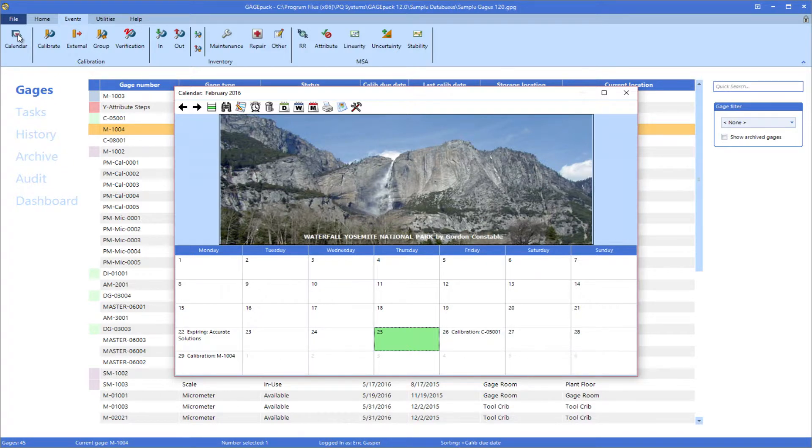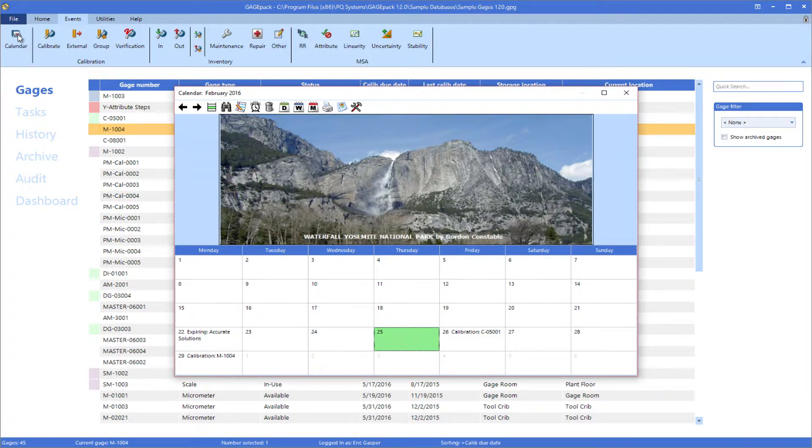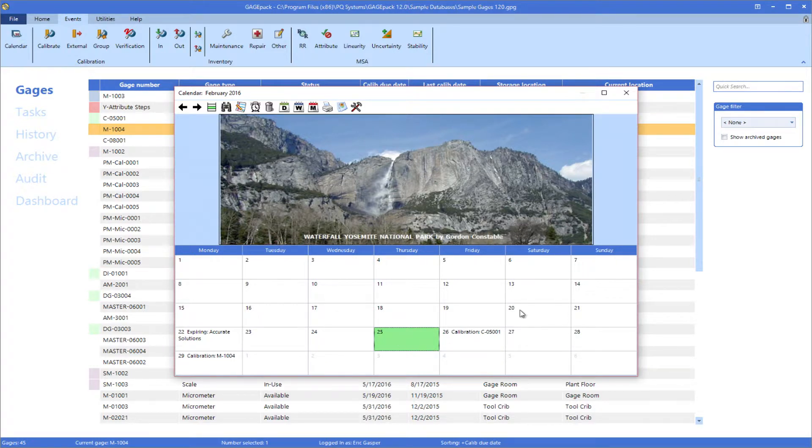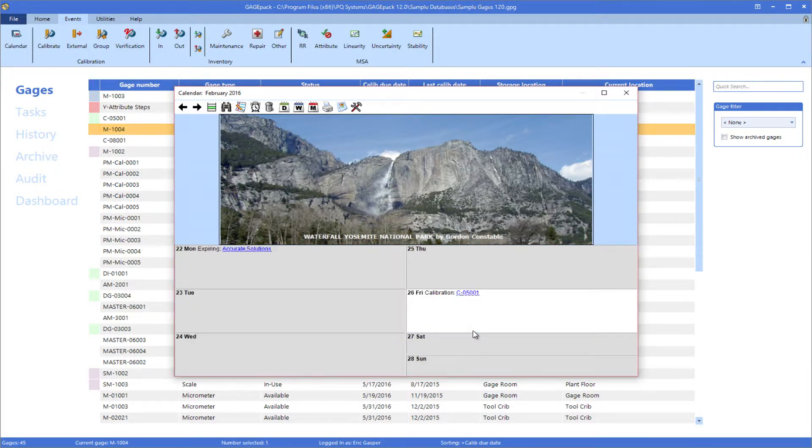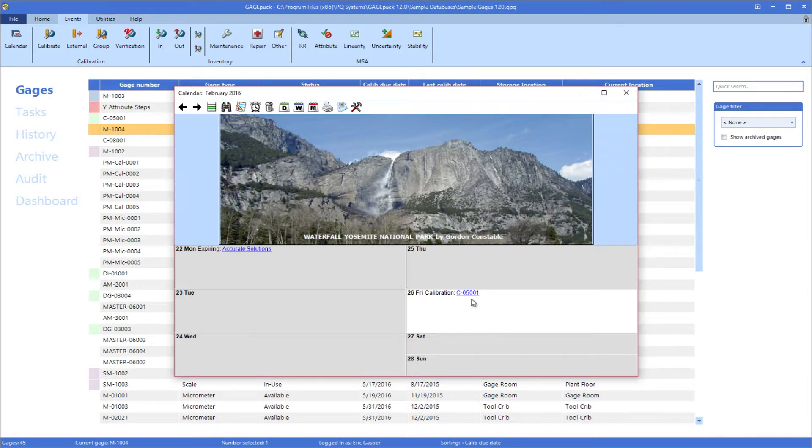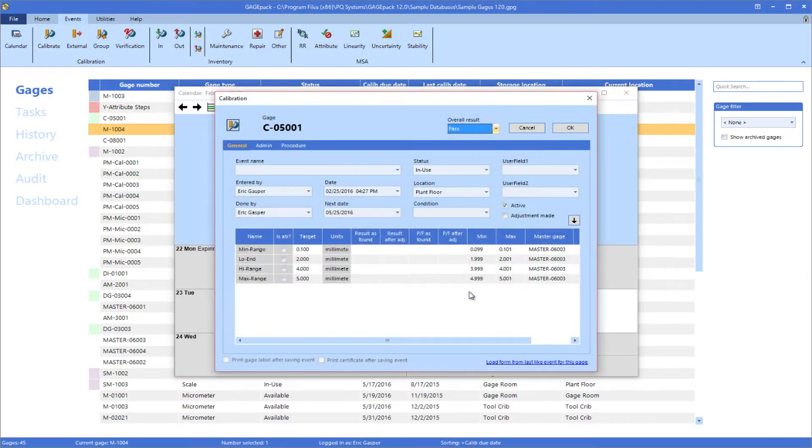In addition, users also have the option of working directly from the calendar since each of the events listed are actually hyperlinks to the events themselves. For example, I can see that I had a calibration due on February 26th. If I double click on that day, I will zoom into a weekly view, and I can see that the calibration event has changed into a hyperlink. If I click on that link, I'll be taken directly to the event itself, and I can complete it as normal.